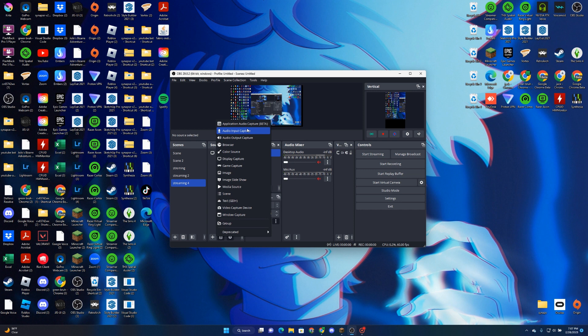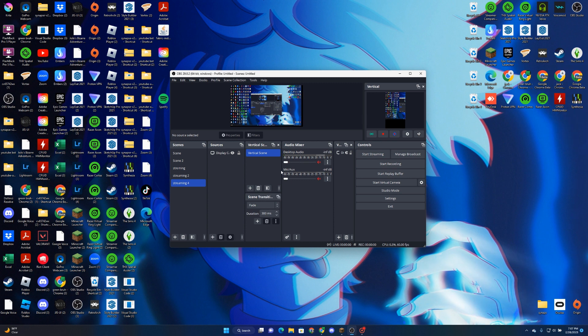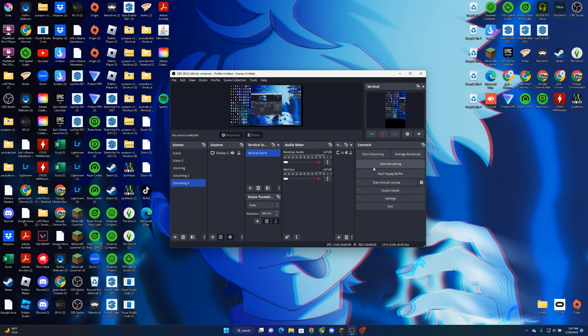You can adjust desktop audio and mic audio. You can unmute and mute them. Then you can start recording and stop recording.